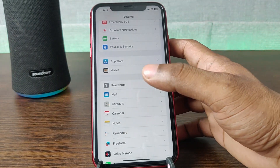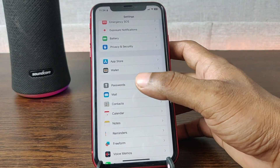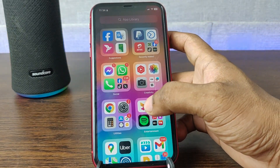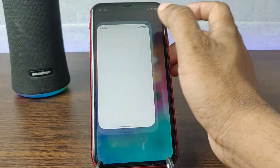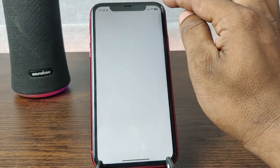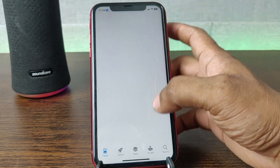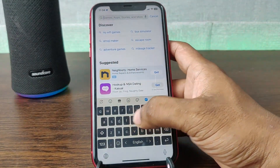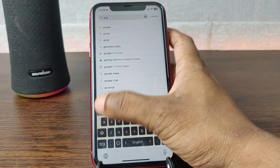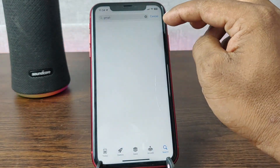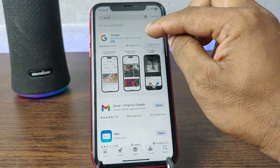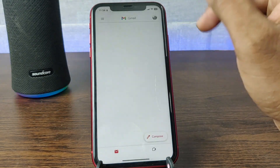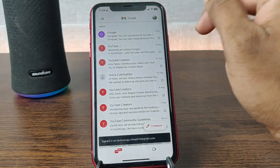But the best way to use Gmail on iPhone is to go to the App Store, search for Gmail, and just download the Gmail app. Go to Gmail and as you can see, this is the Gmail app.